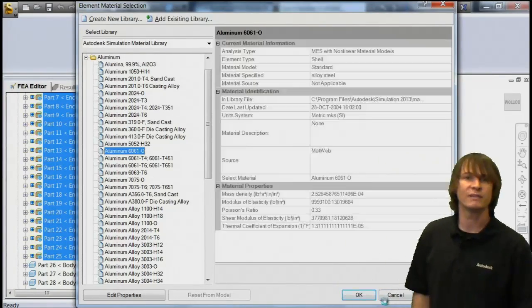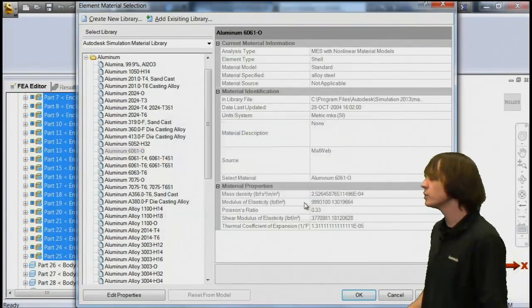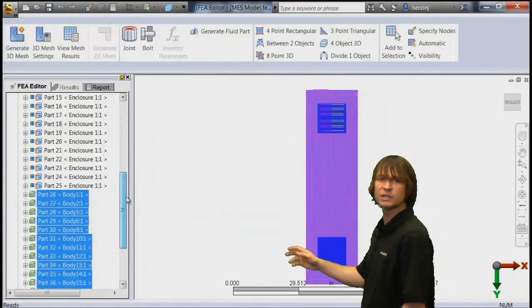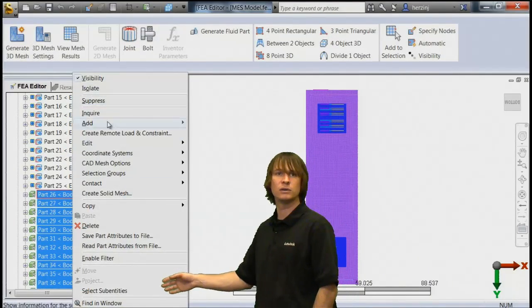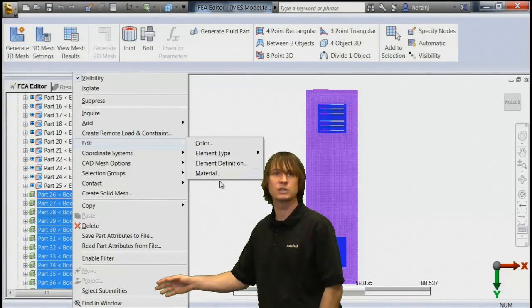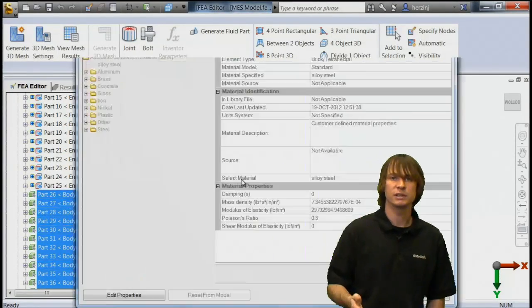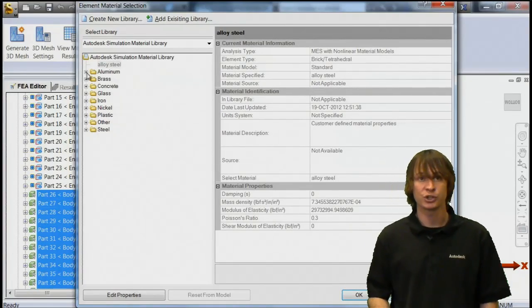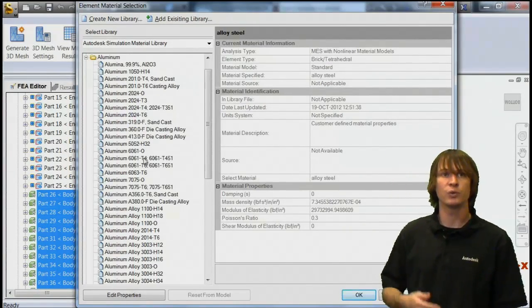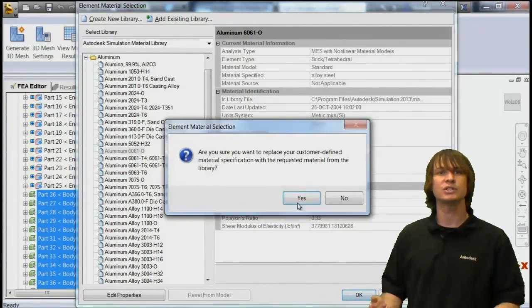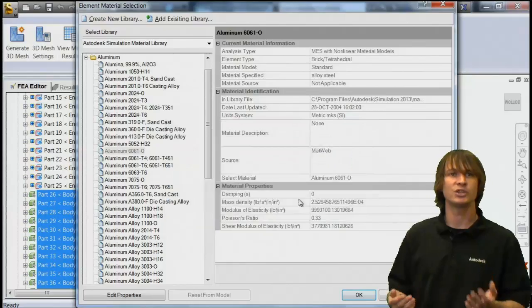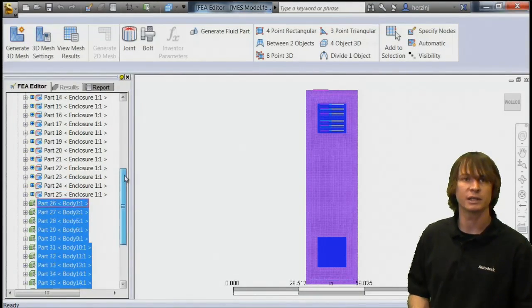When we have that selected, we're actually going to go down and define the material for the bricks as well, or the solid parts. We have them defined previously in Inventor Fusion, but we defined them as steel, so we can easily just change that by choosing aluminum out of our library and clicking OK.